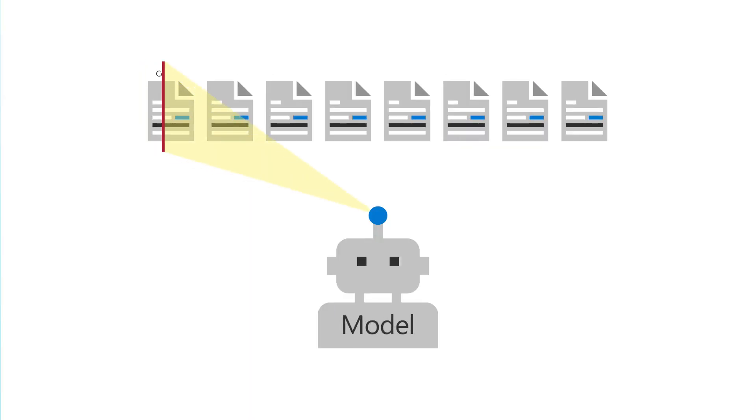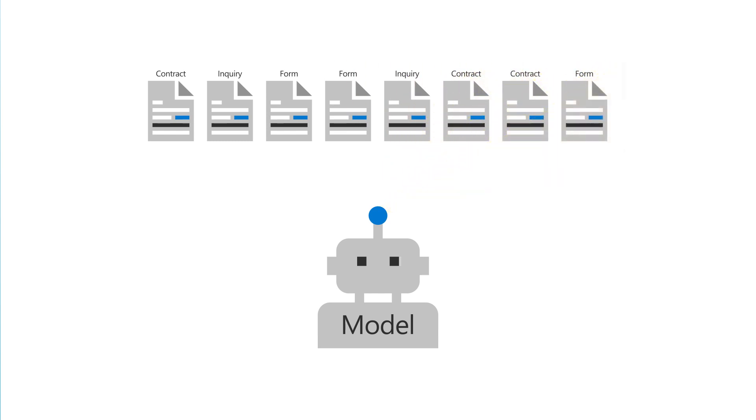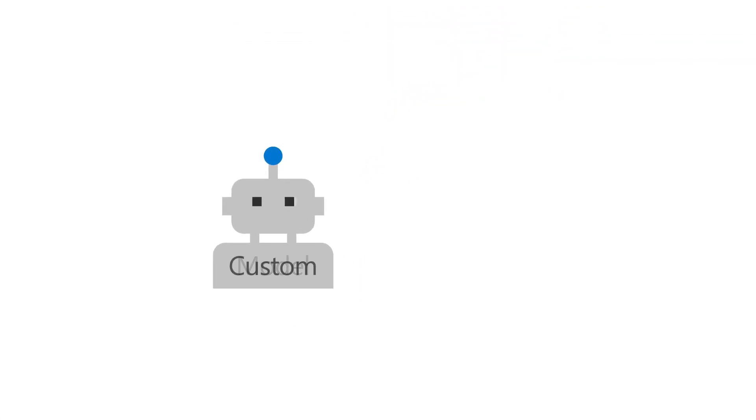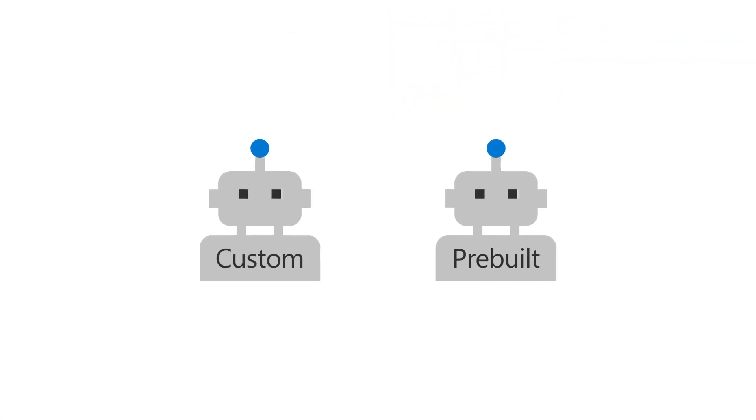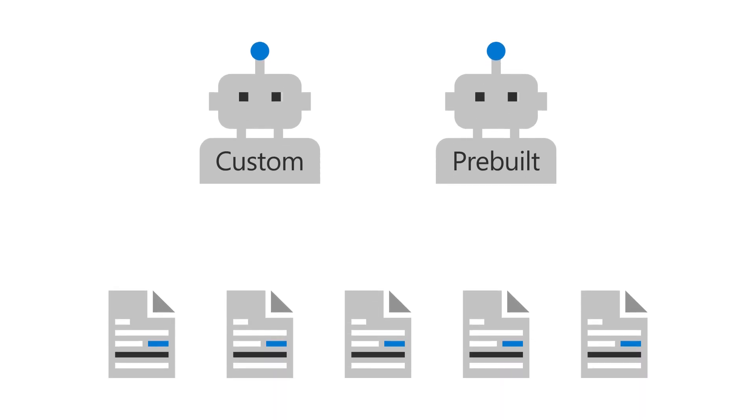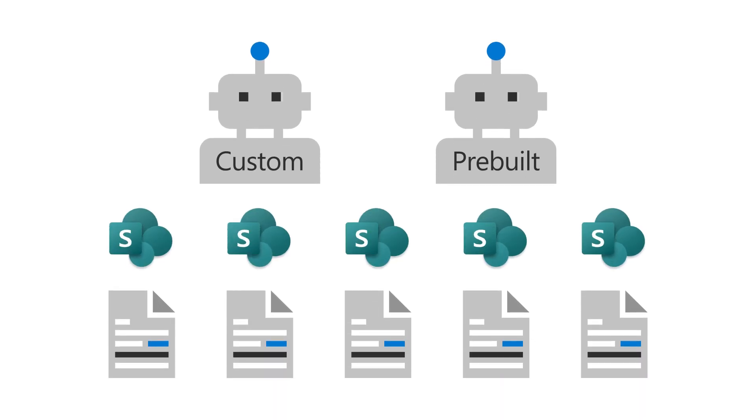Microsoft Syntex uses models to automate your document-based processes. You can create custom models or use pre-built ones to automatically classify documents that are hosted in your SharePoint libraries.